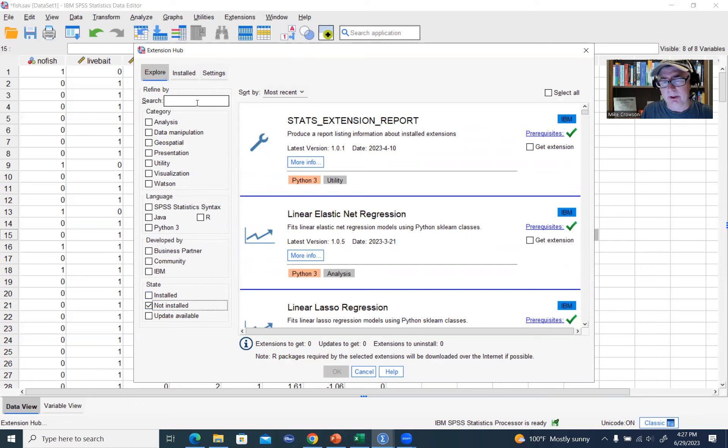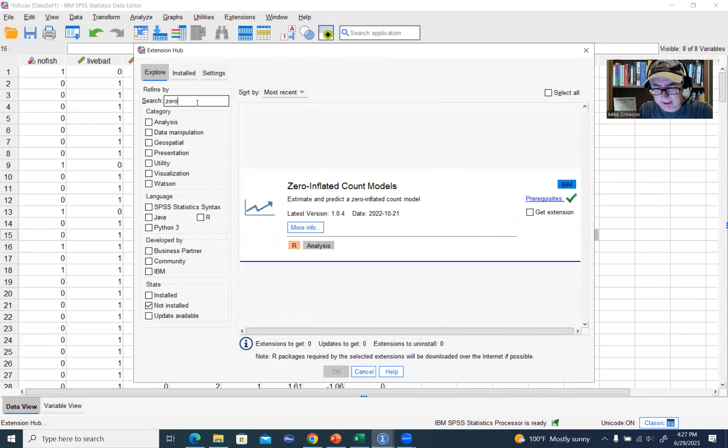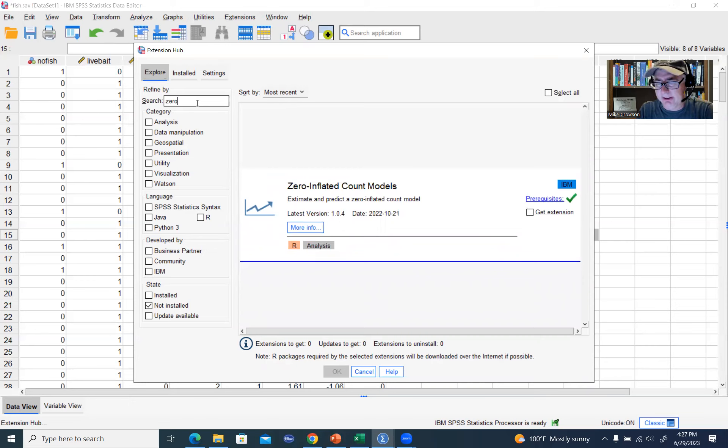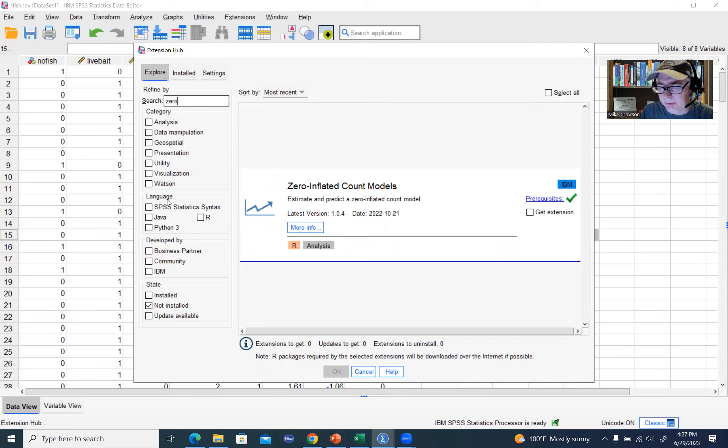So where it says Search, I'm going to type in – I'll start typing in zero, and I could actually just stop right there. This is the actual extension that I want to install. It's called Zero Inflated Count Models.